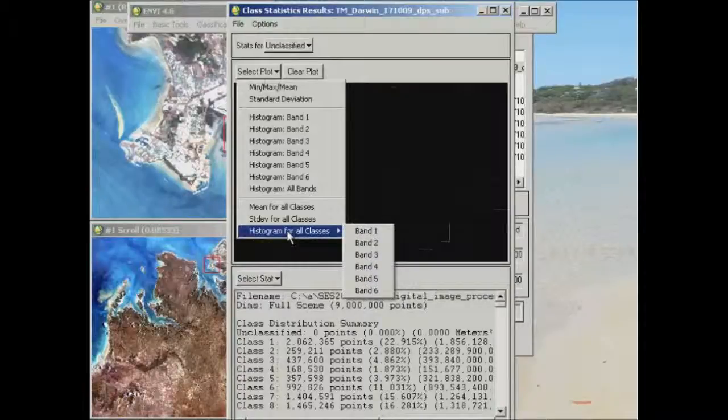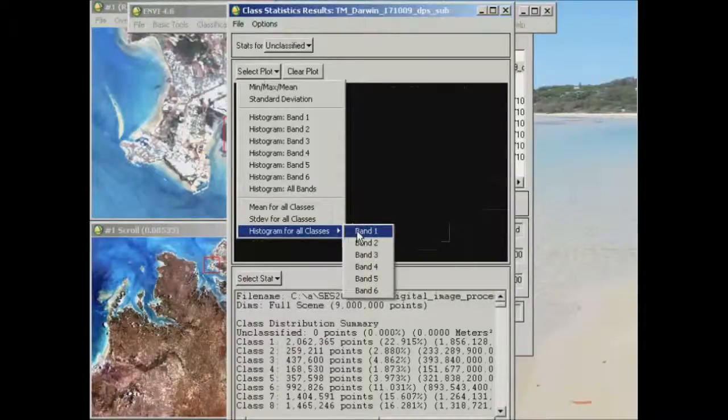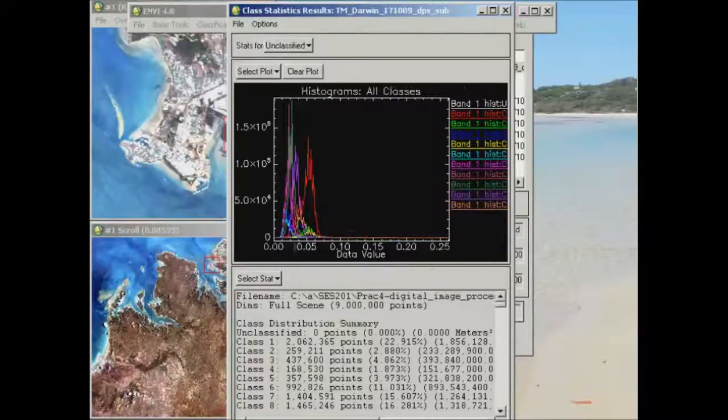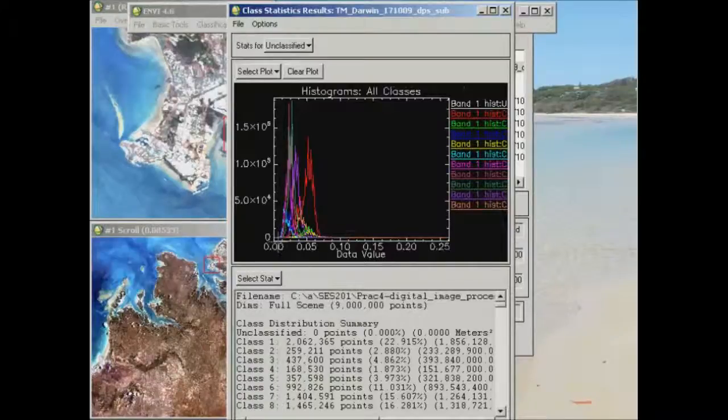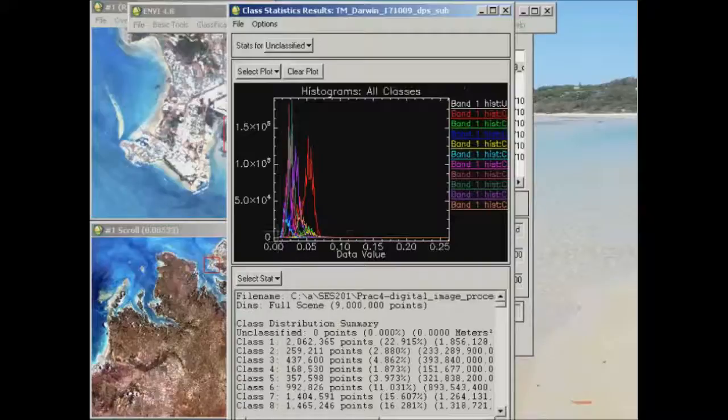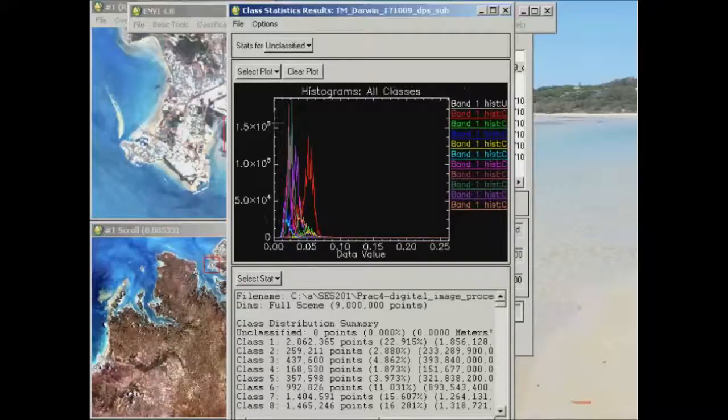If we look at the histogram for all classes in band 1 to start with, what you'll see here is each of your individual classes and in band 1 the average value of your particular class is represented along this x-axis here and the number of pixels along that y-axis.